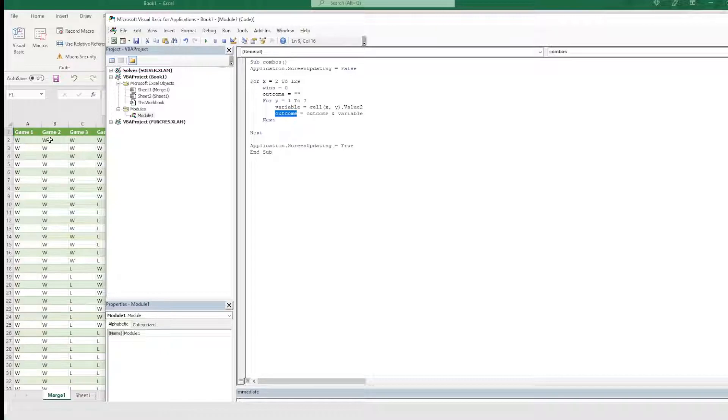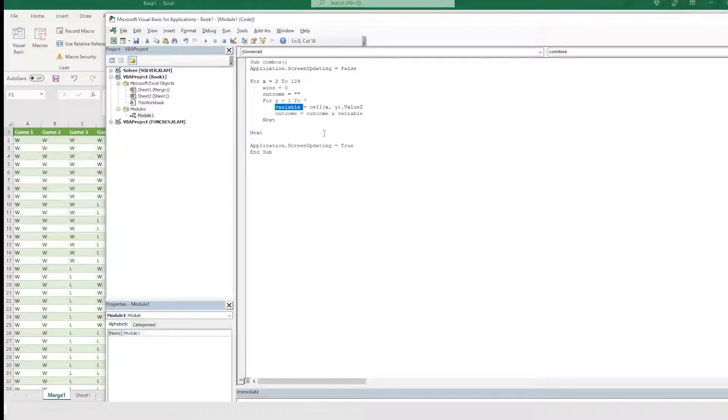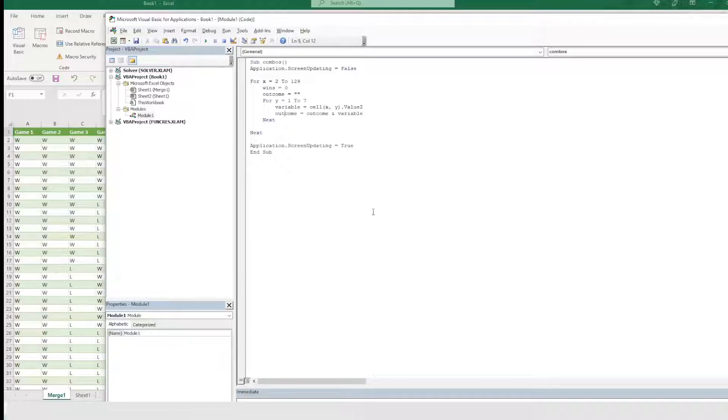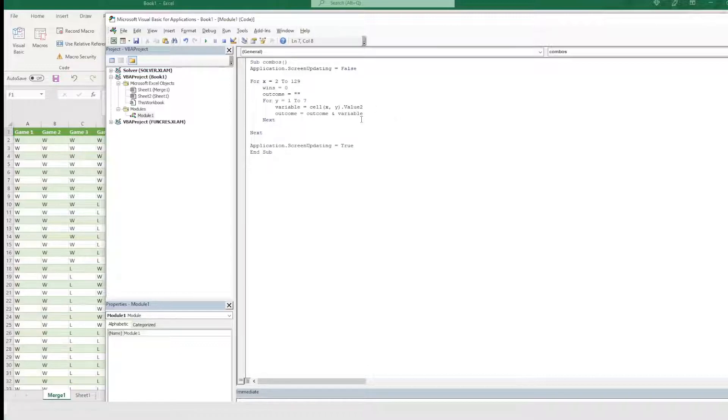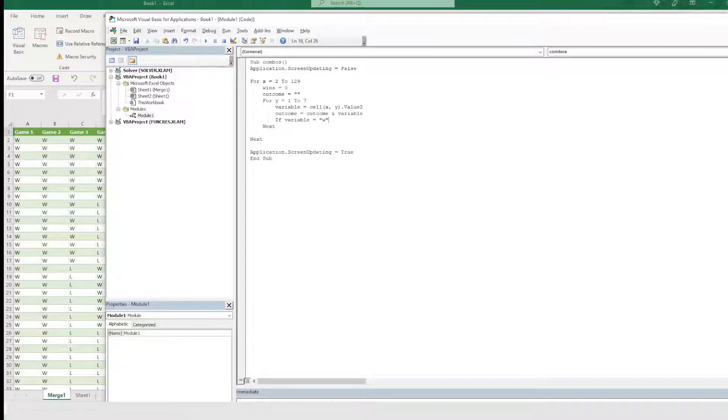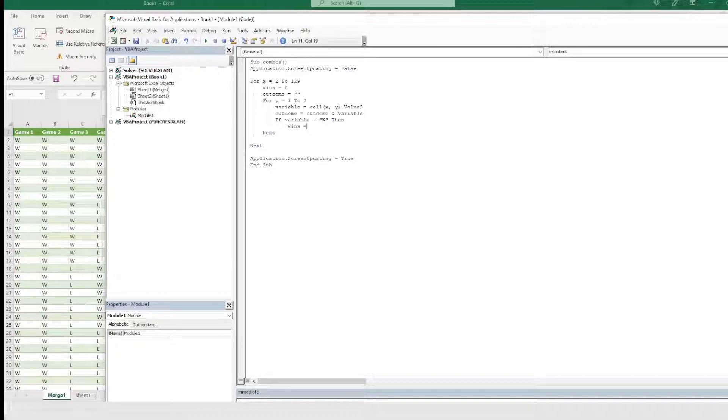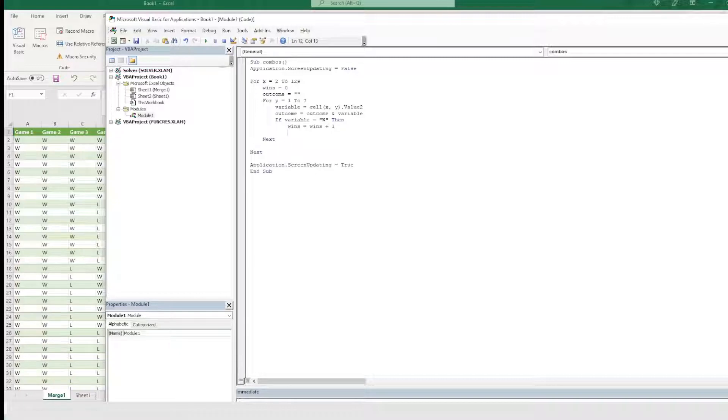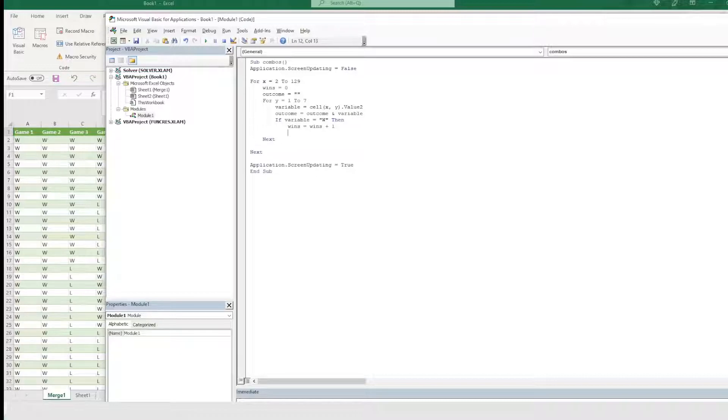And then what's going to happen is in here, I'm going to say outcome equals outcome and variable. So as we're looping through this, it would say, get me the W. And since outcome is initialized at blank, it'll say blank and W. So now outcome equals W. And then on the next step, when it goes to B2, we're going to say variable is equal to W. So it's going to say W and W, which now makes outcome WW. Then we'll do it again. And then it'll become WWW. And that's how we're going to start building out this string pretty rapidly.